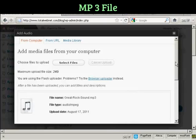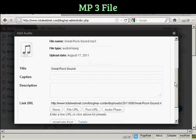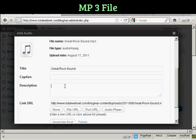It's uploaded. And what you can do is put in a caption or a description. Let's say, I heard this band last night.